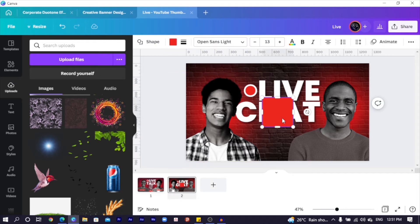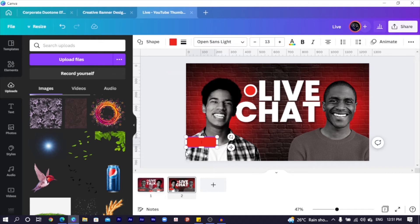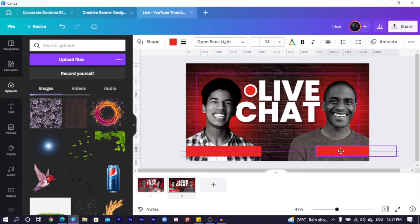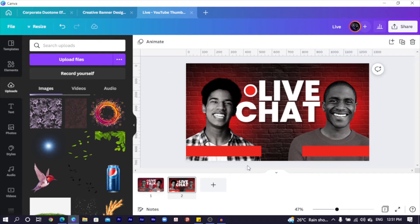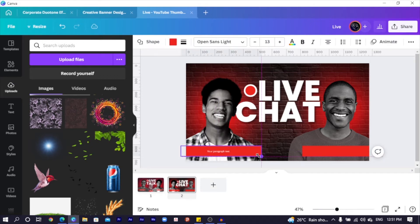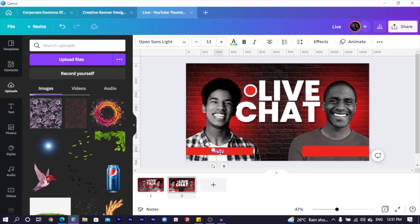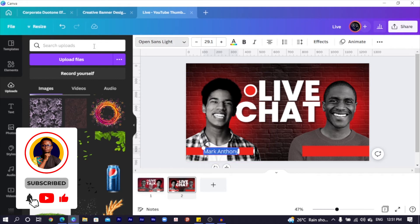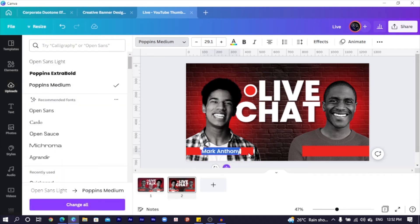Now it would be very interesting to add the names of these two people. I press the arrow key on my keyboard, drop a line down, move it here, pull it all the way out, and duplicate it for the other side. I press T for text — something like this is cool — and I type 'Mark Anthony.' Big shout out to you, Mark Anthony, wherever you are.